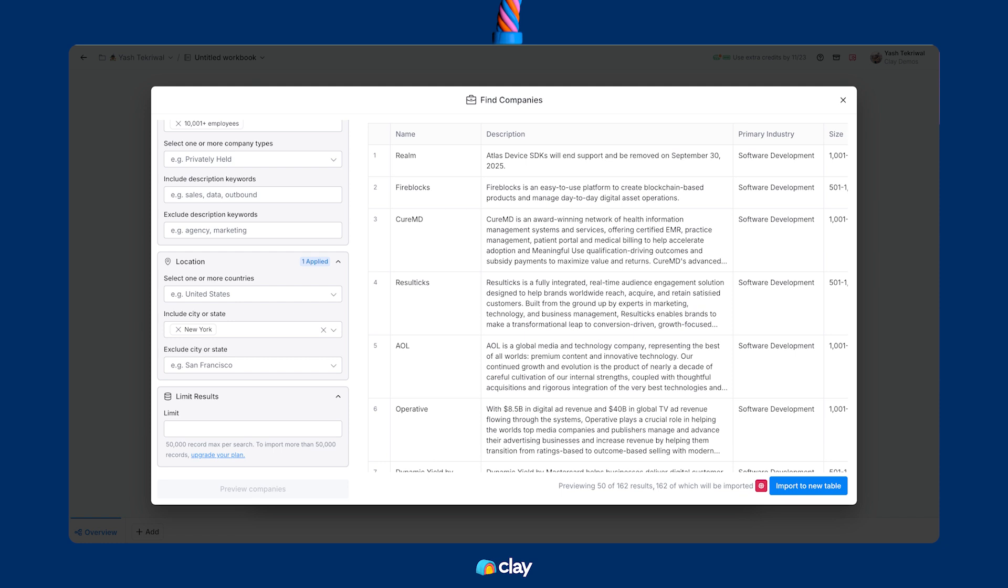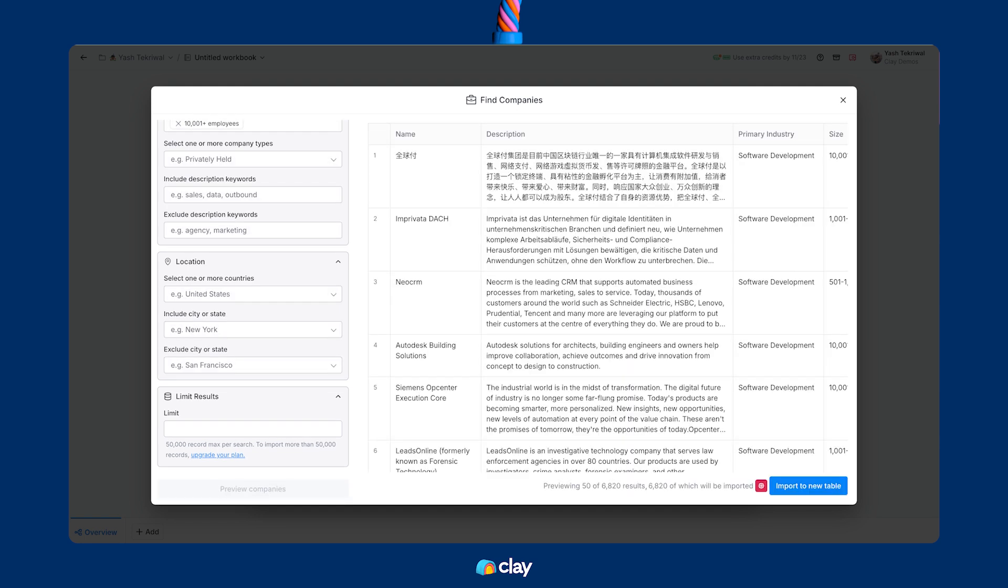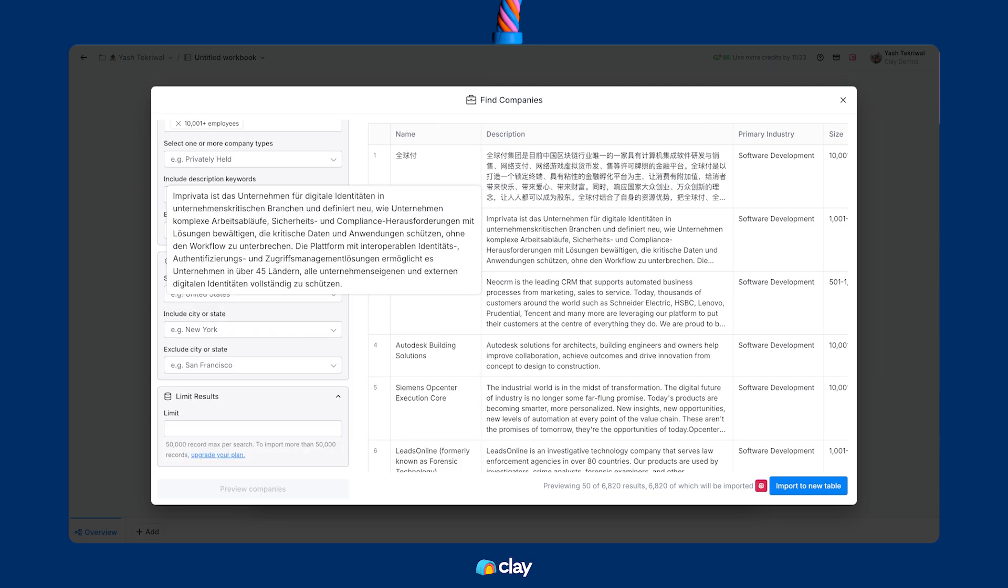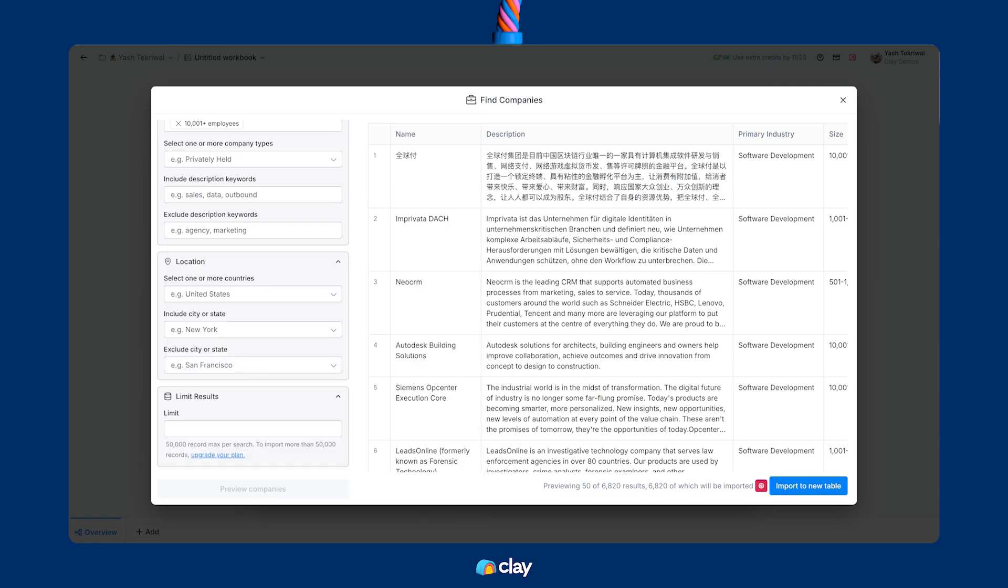If I wanted to go a little bit larger to cast a wider net for my outreach, I can do a couple of things to modify this list. I can remove the filter for New York, preview those companies, add industries, look at different headcounts, and you'll notice from here already we've exploded that list size to 6,820.